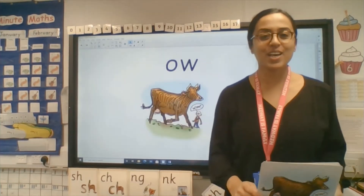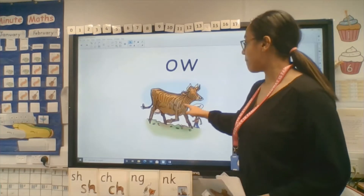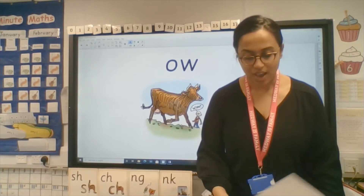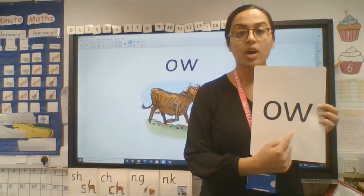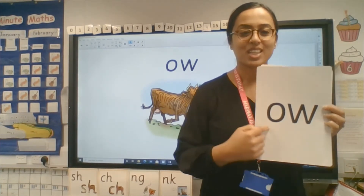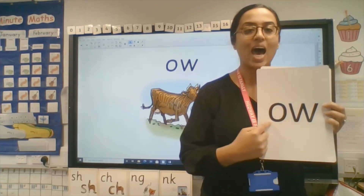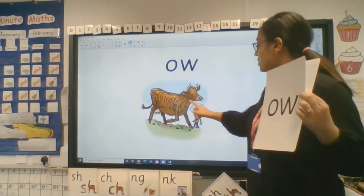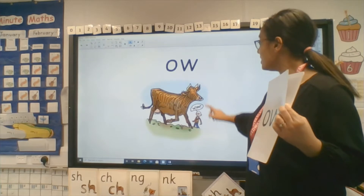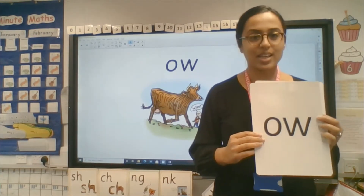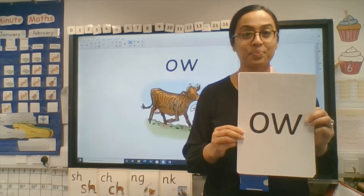Hello sunshine and moonshine class, today we are learning a new digraph and it is the 'ow' sound. What can you see here? We have a brown cow - wow, brown cow! So have a look at the letters, and it makes an 'ow' sound. These are friends, so we call this a digraph. When you see these two letters together you say 'ow', and the same 'ow' sound is in brown and cow and also in wow. Now let's see if you can remember that - what does this say? Ow!